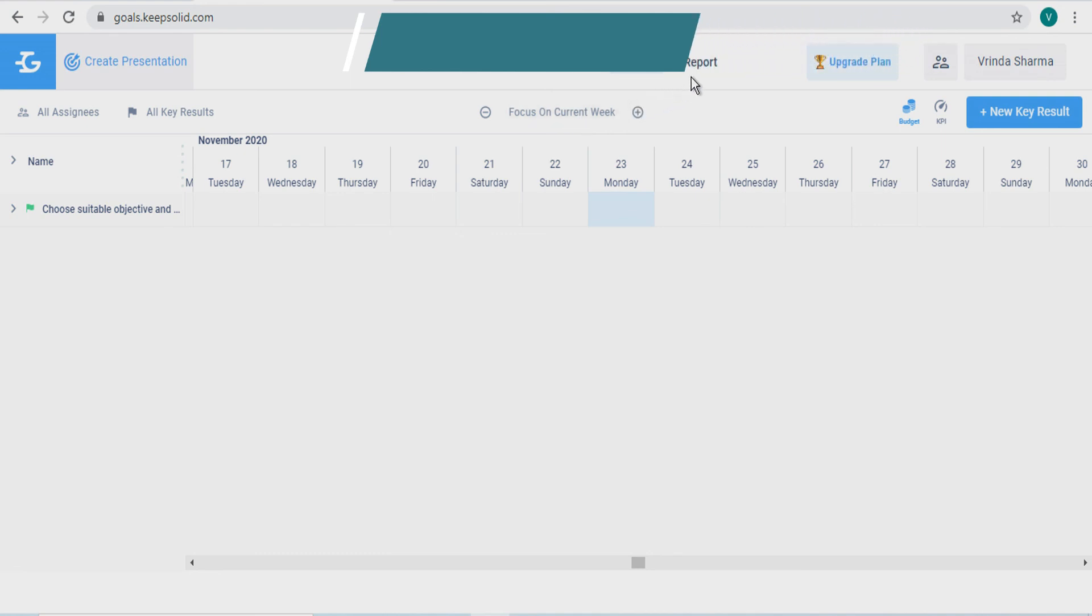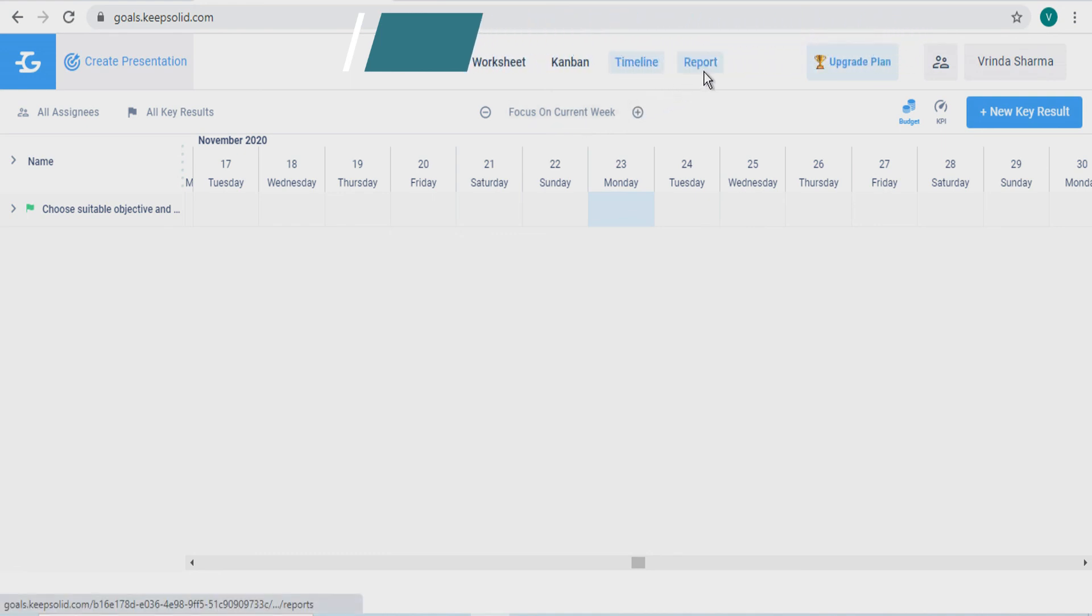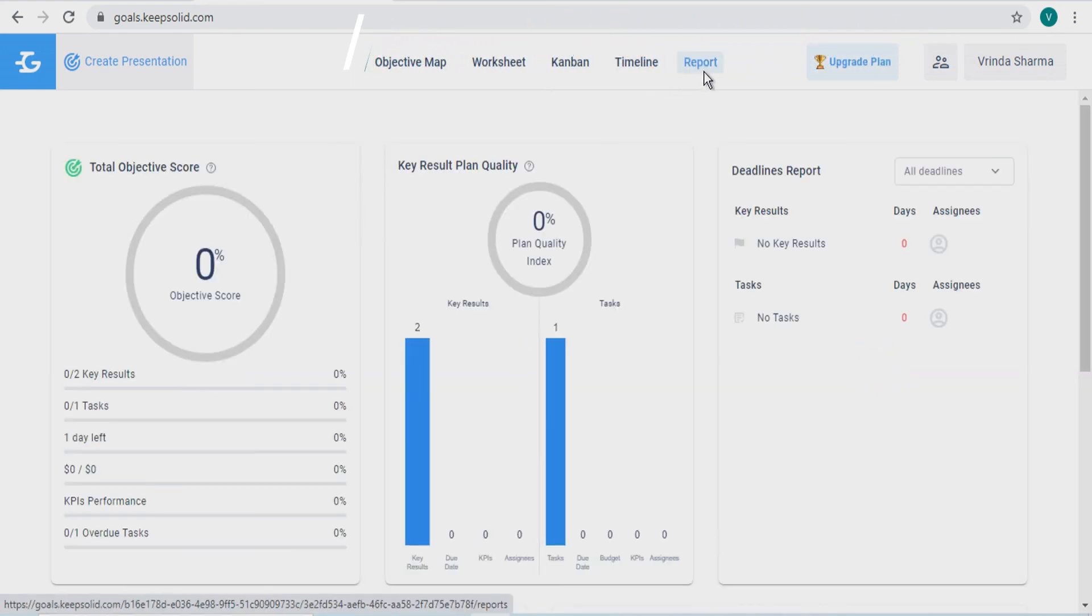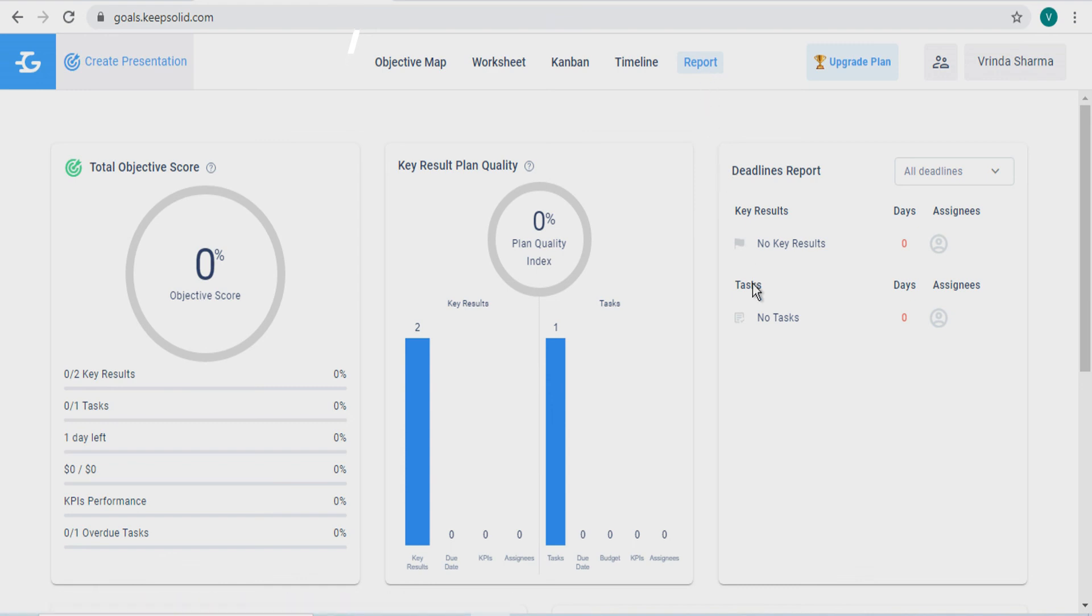And in report, you will get an idea about your objectives in the form of demonstrative graphs and percentage ratios.